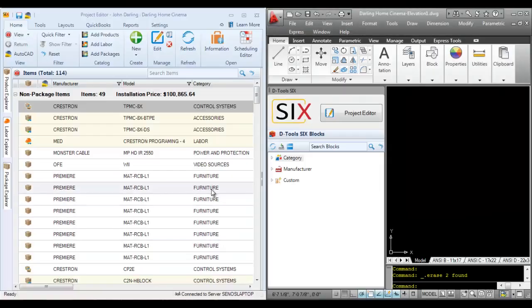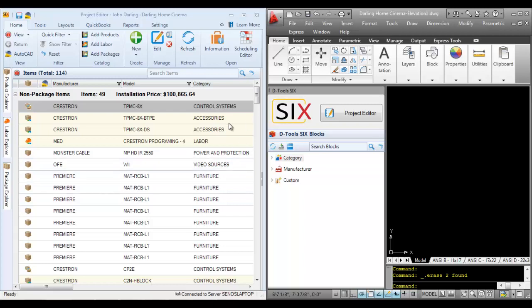This video will demonstrate how to create an elevation drawing in AutoCAD. I have a project file open here. I've got the project editor docked on the left and the AutoCAD interface docked on the right.